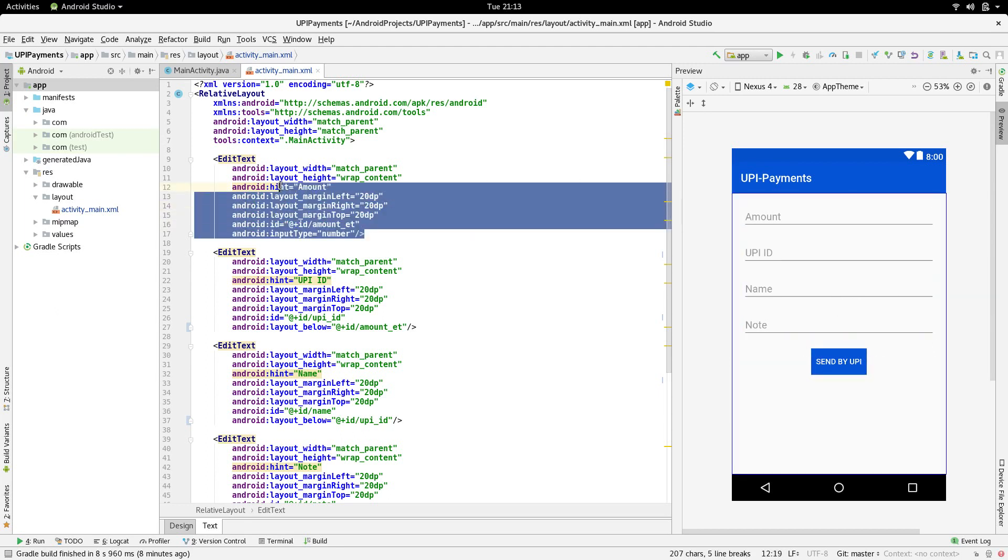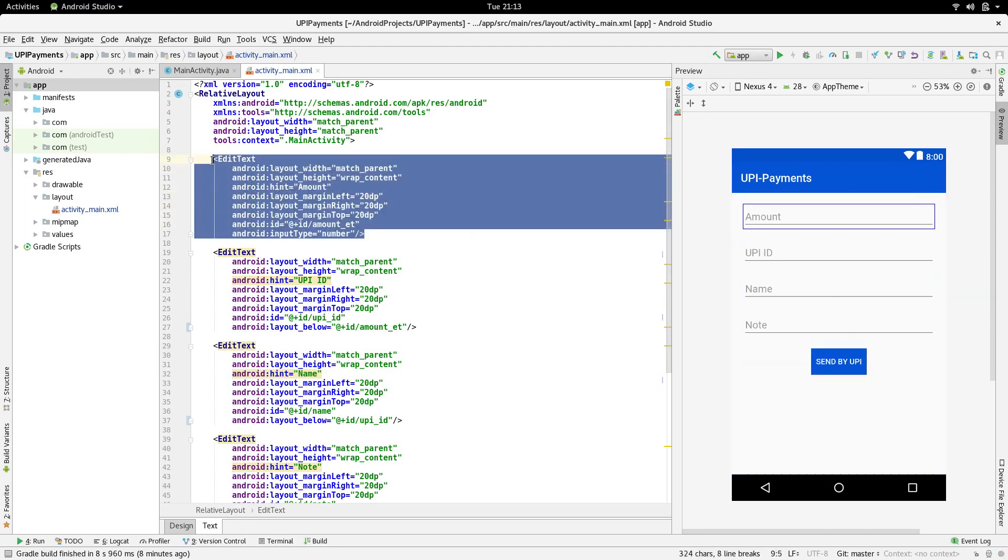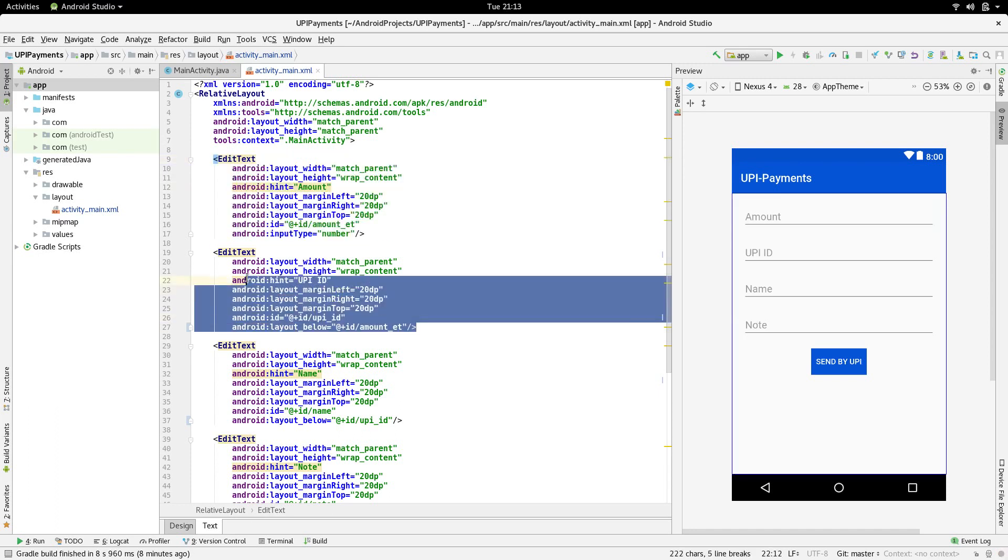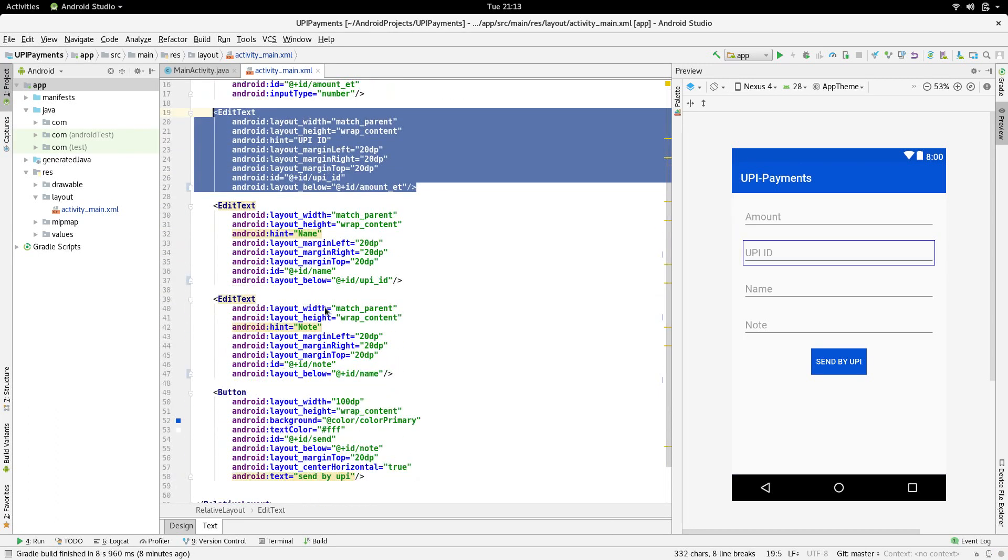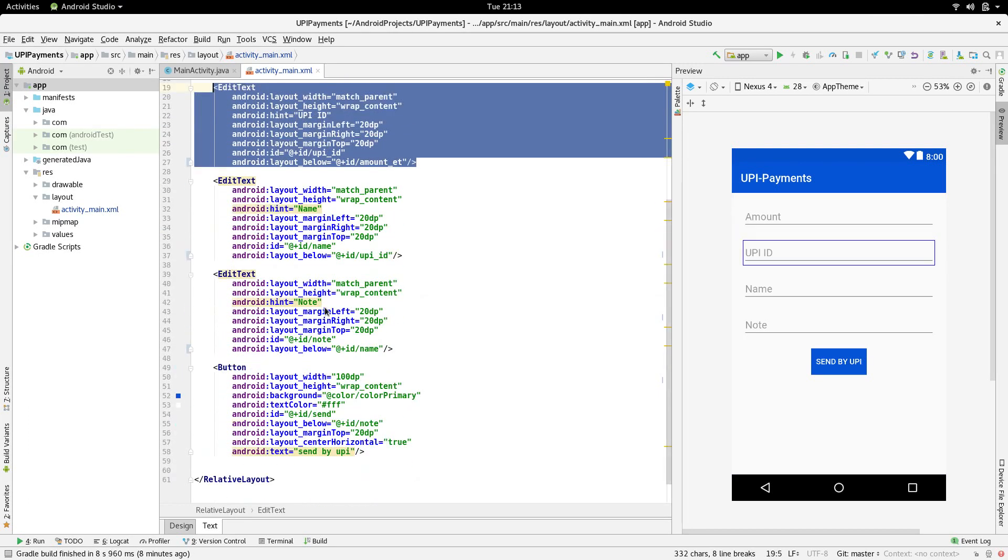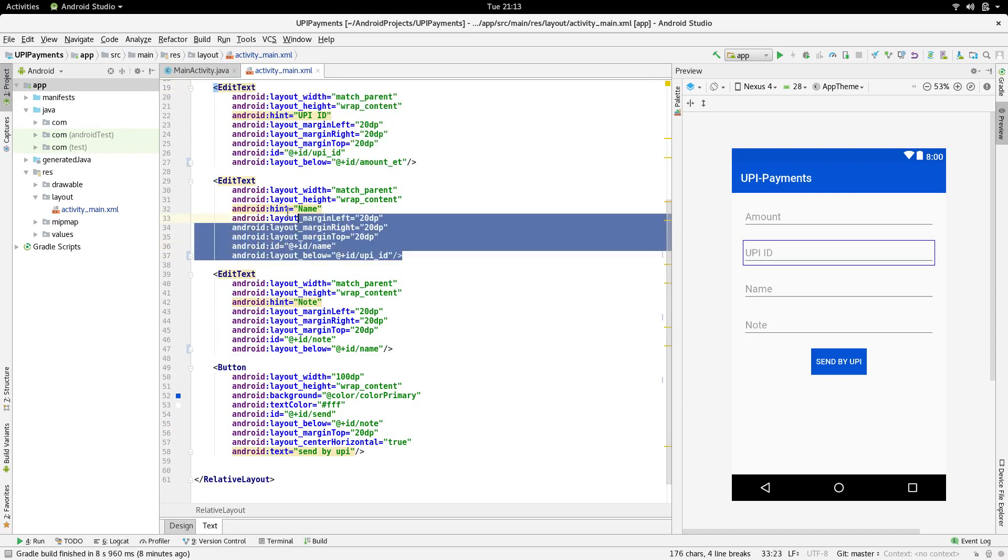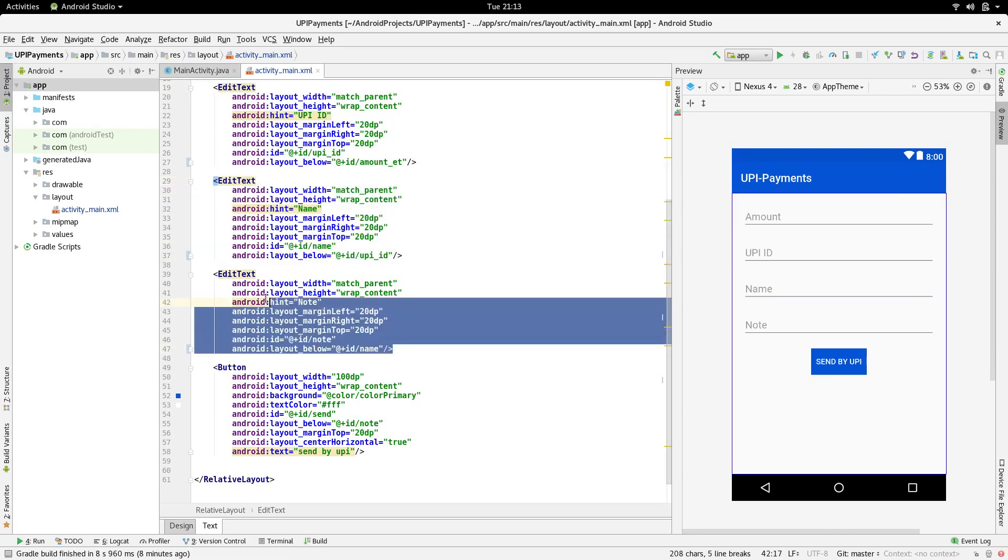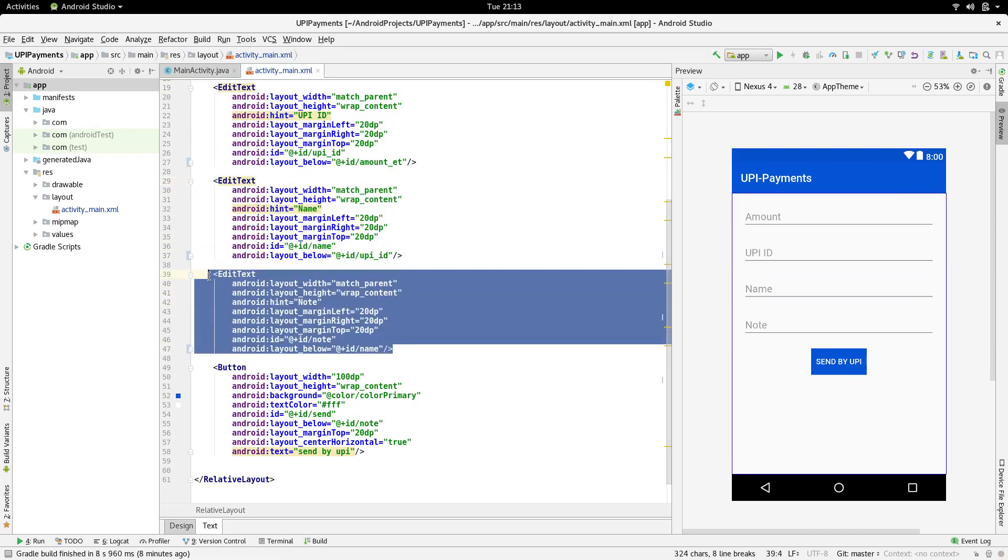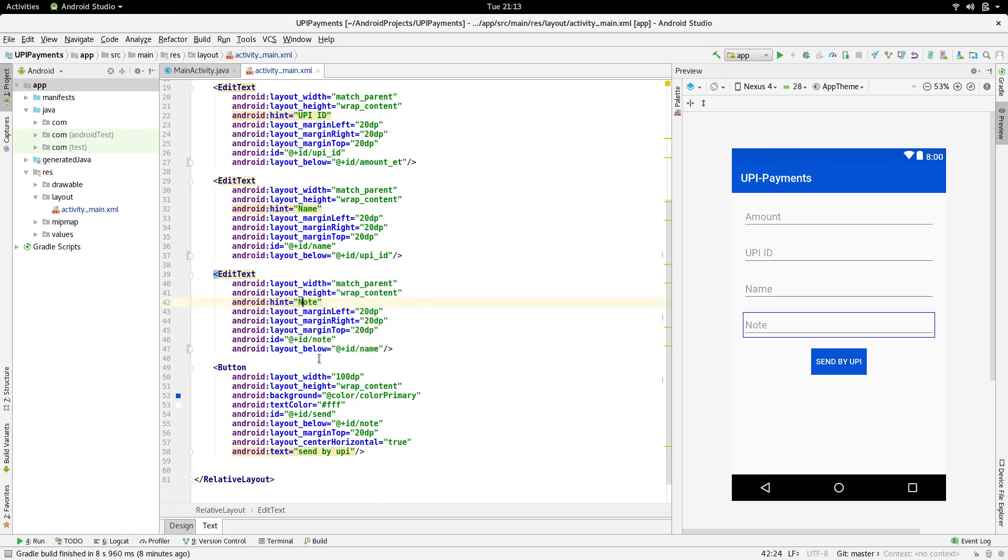The first EditText takes the amount to be transferred. The second EditText takes in the UPI ID to which the amount is transferred to. The third EditText is the name of the person and the fourth EditText is a note or description of the payment.